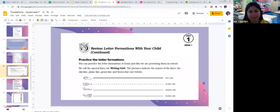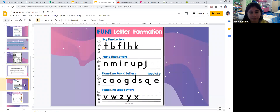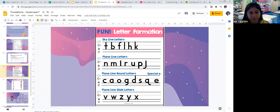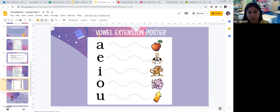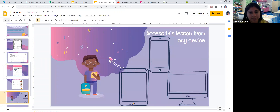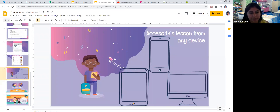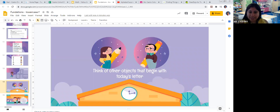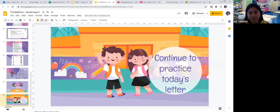The next couple of slides are a reminder of the families of the lines that we use when doing our foundations work — the phonics program. The next slide also has all the letters of the alphabet, and then the next slide has the vowels. We'll be going into that later on, but it's here for practice. And you'll be able to access this lesson from any device. Boys and girls, make sure throughout the day you think of other objects that begin with today's letter that maybe we didn't talk about today, and continue to practice today's letter.